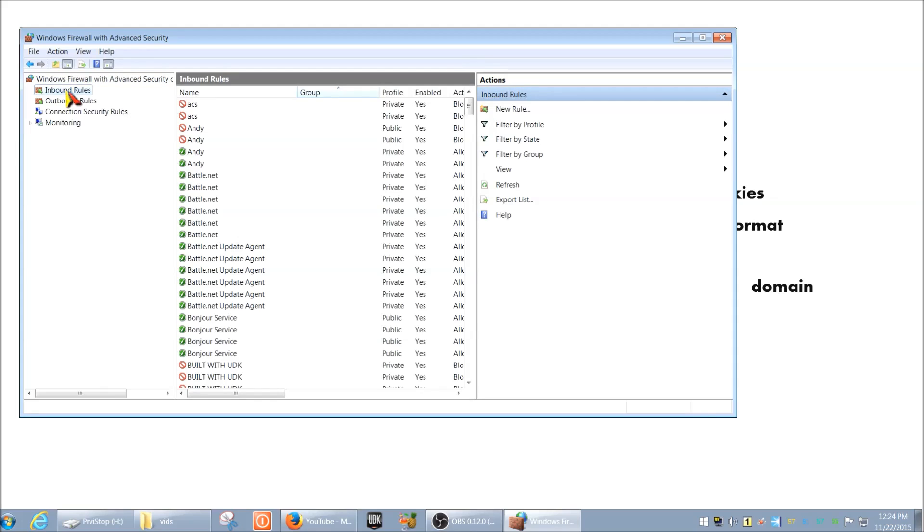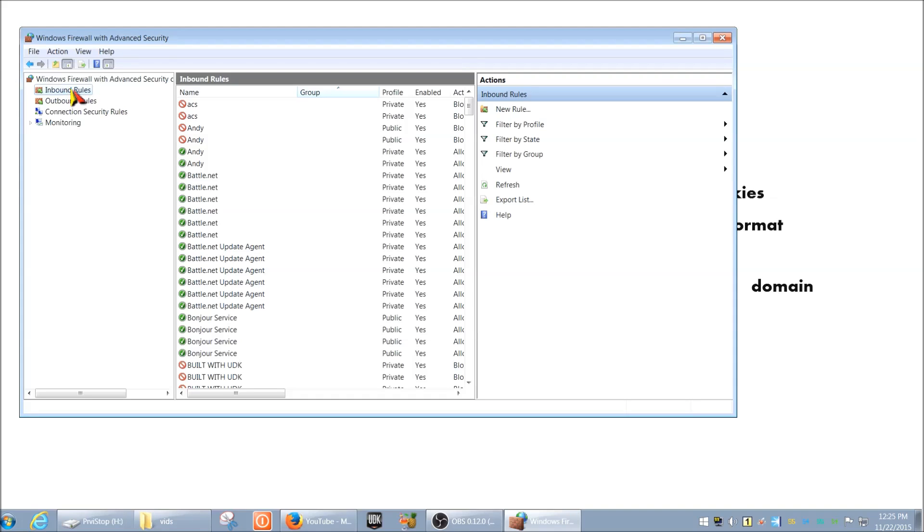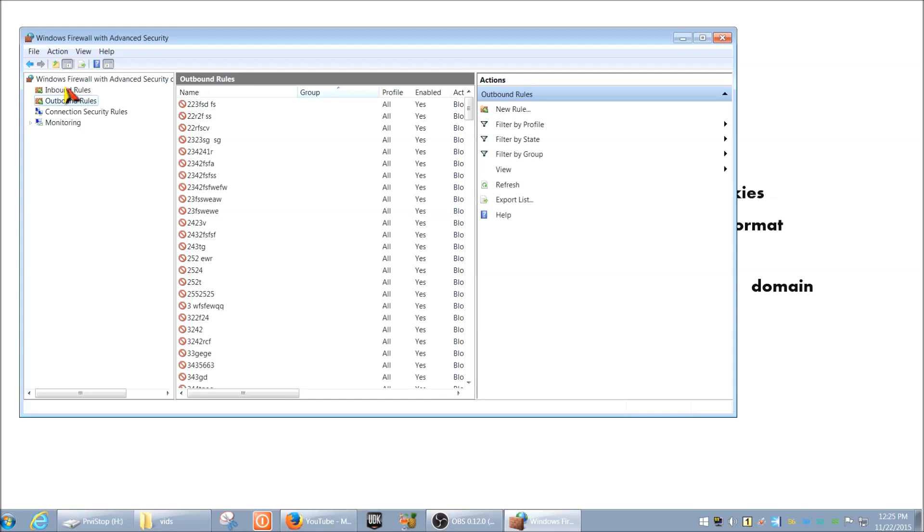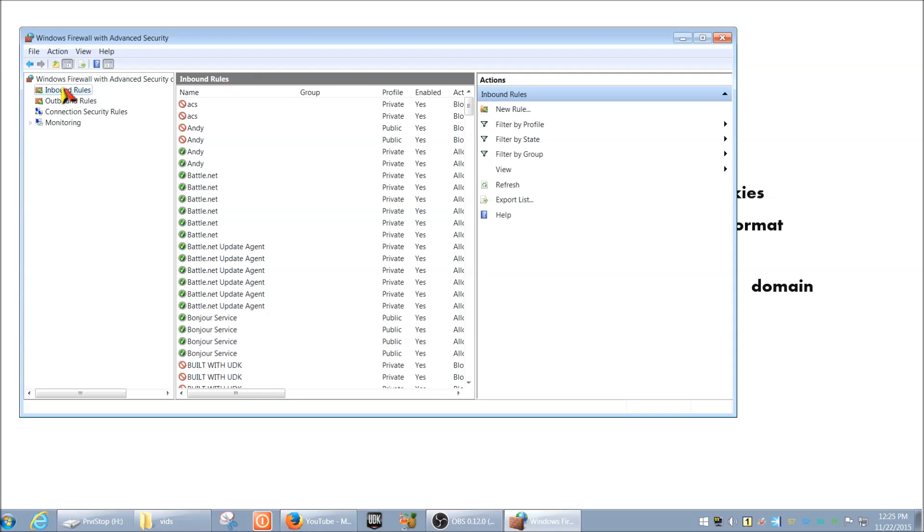Let's see here, inbound rules. So basically, inbound rules are the incoming connections to your computer. So if you have a program, for example, that you want to prevent from getting inbound connections. So let's say there's something out there on the internet trying to reach out to your computer and tries to connect to this specific program. This is where you want to be.